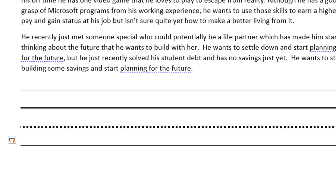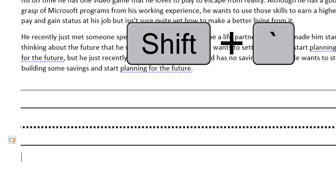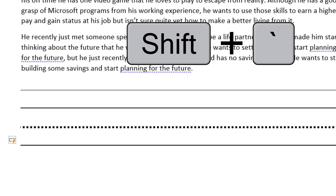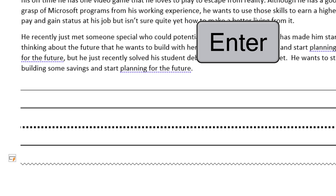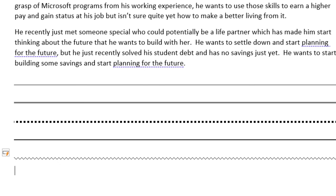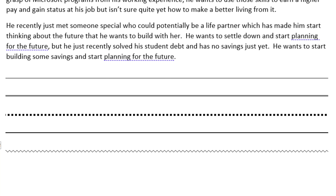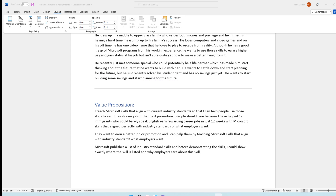And if you want to do a squiggly line, all you have to do is click Shift and the tilde key — it's the one to the left of your 1 key on your keyboard. Just do that three times, you get the squiggly sort of line, press Enter, and we've got a full squiggly line in your document.